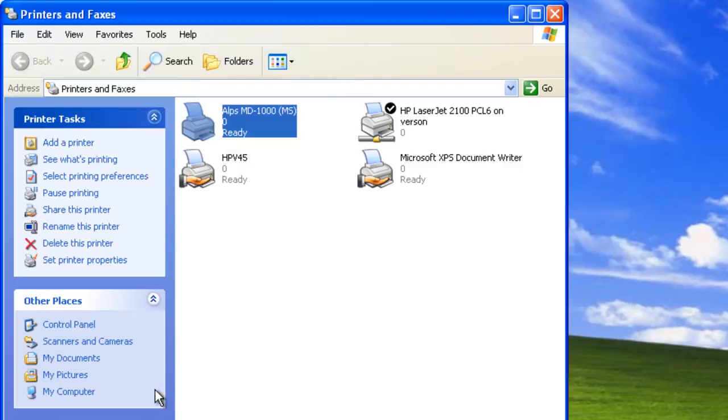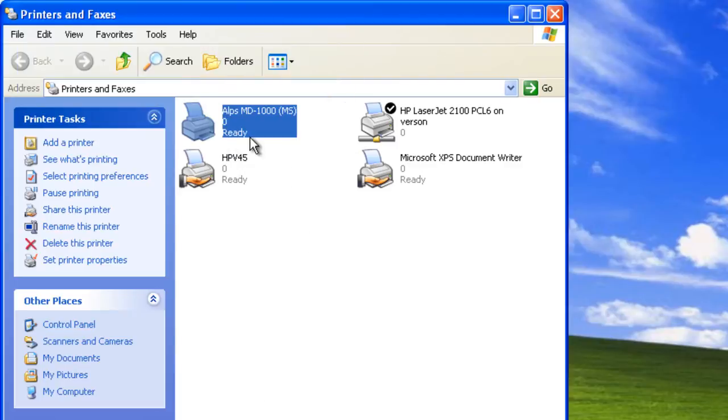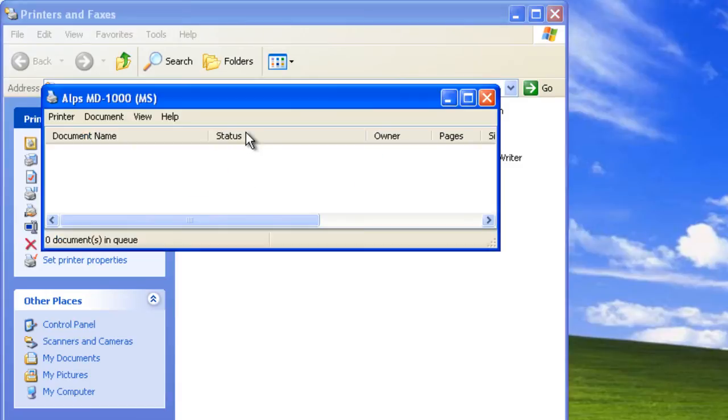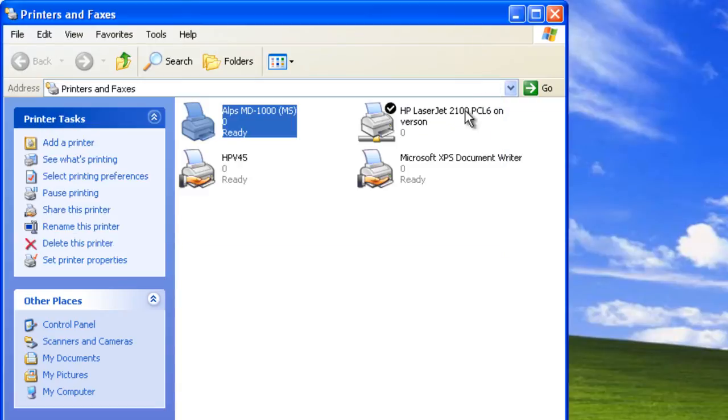To see the print queue, simply double-click the printer in the Printers and Faxes folder. We can also share our printers. By sharing a printer, we make it available for other users on the network.